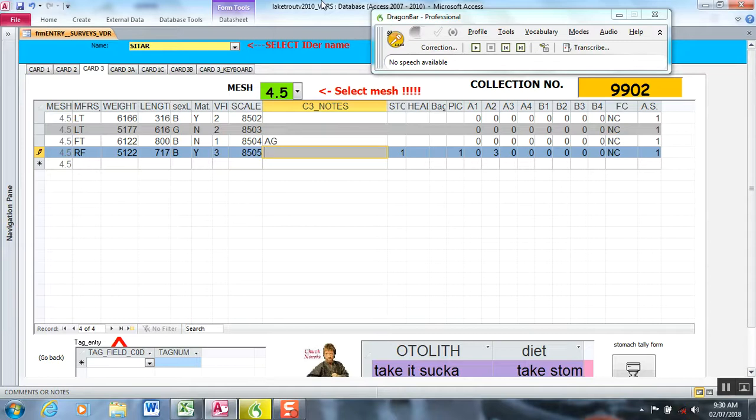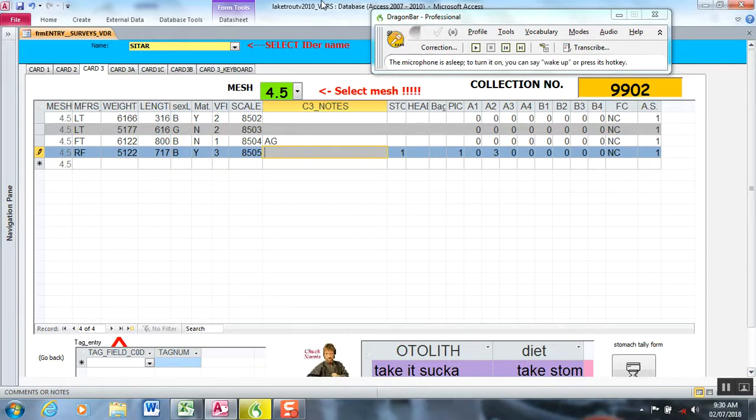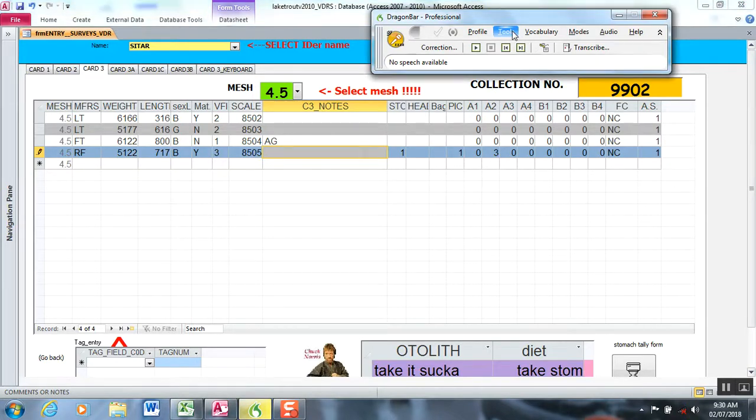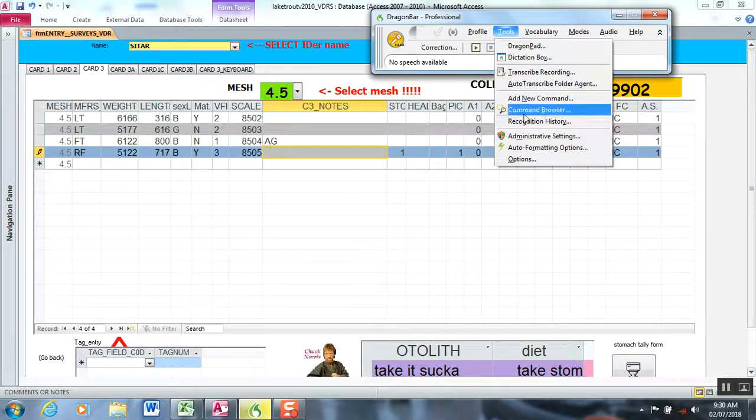Undo is going to be the most common command you'll use, but I also created a command called correction which actually does multiple steps. It selects everything in the field and deletes it, and then you can voice in your correction.